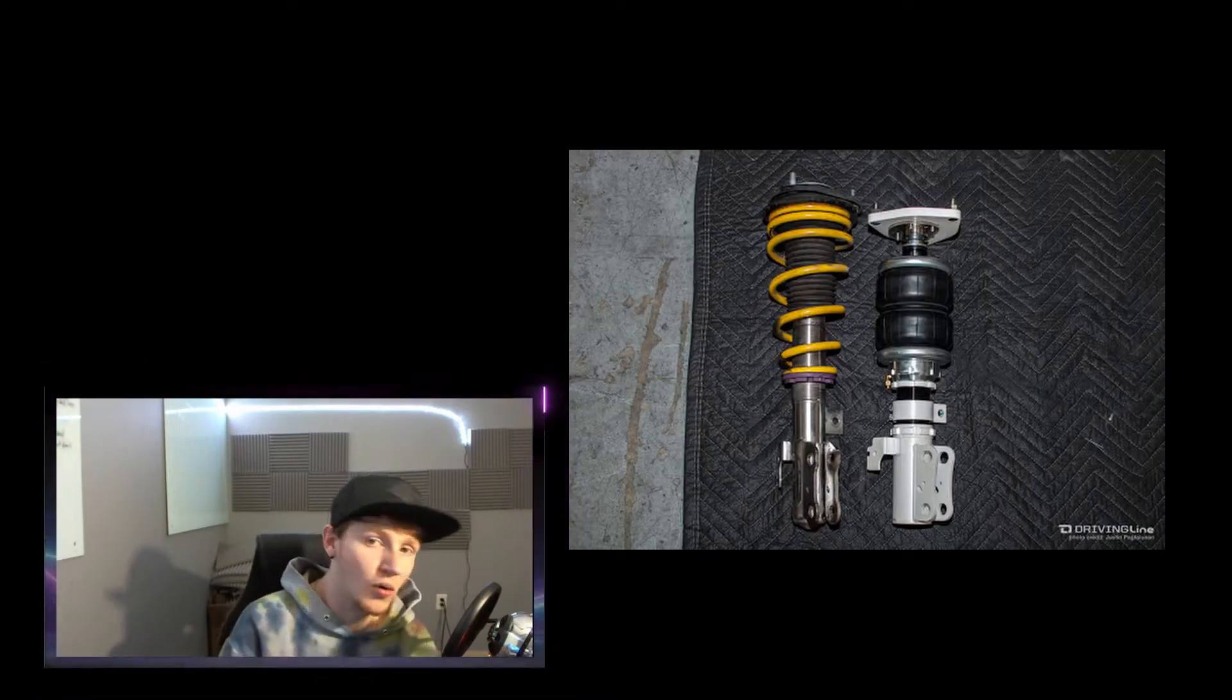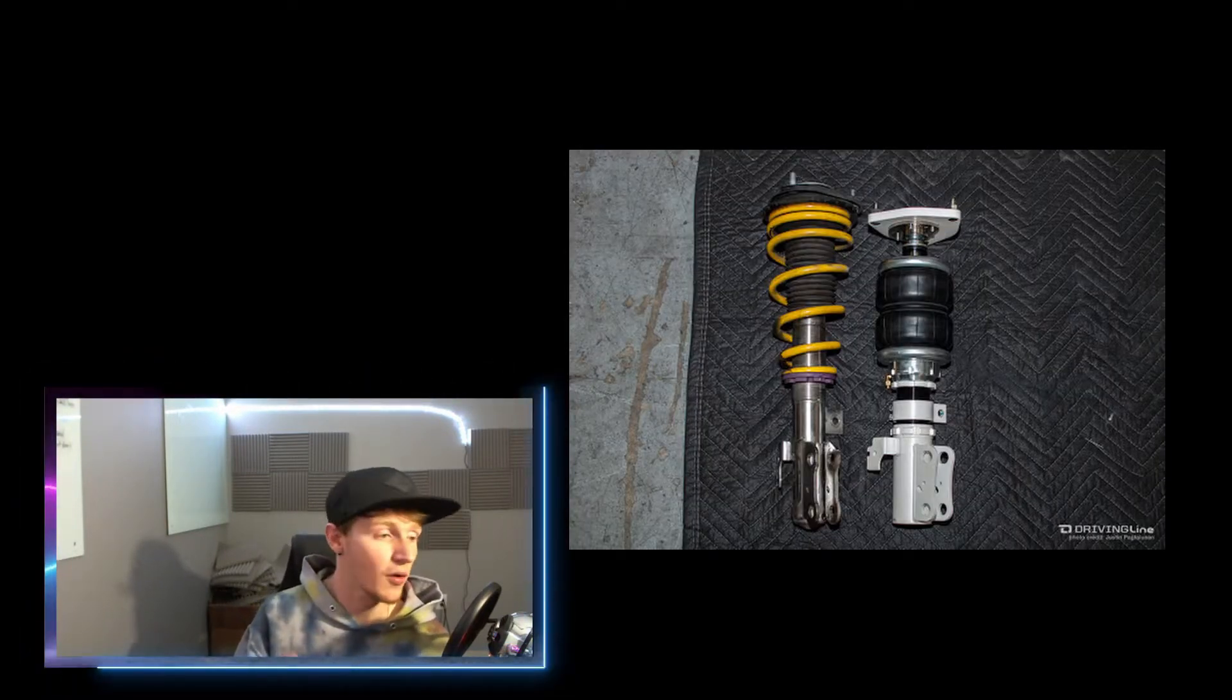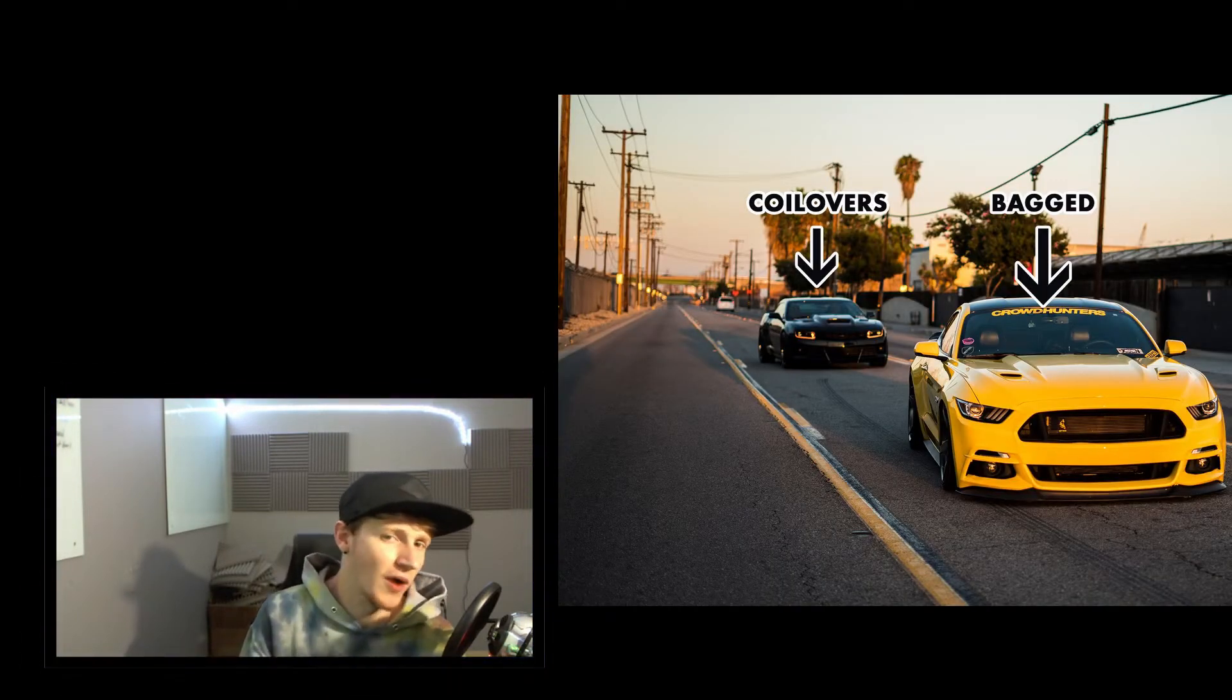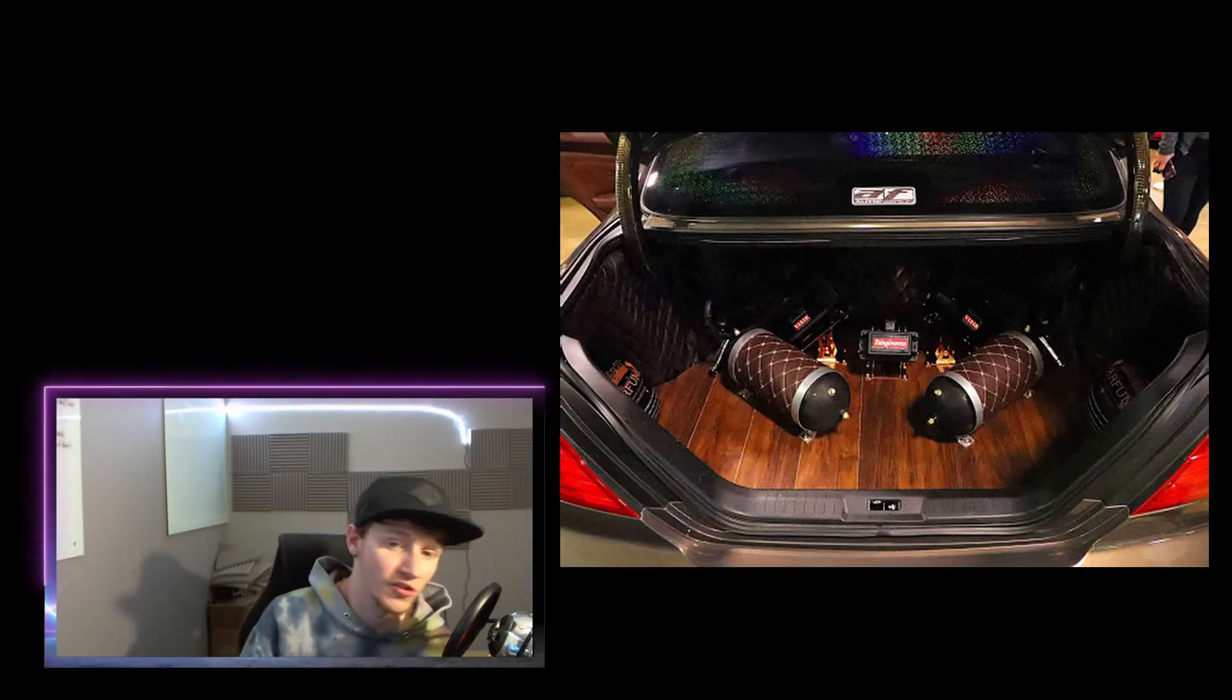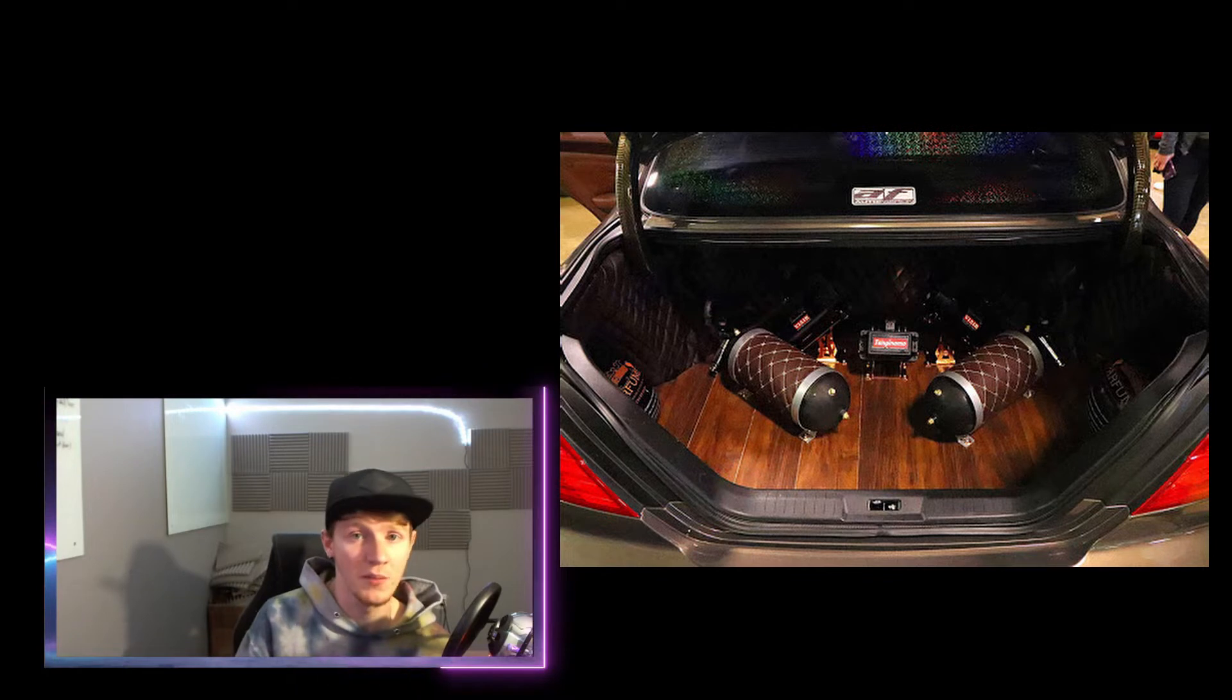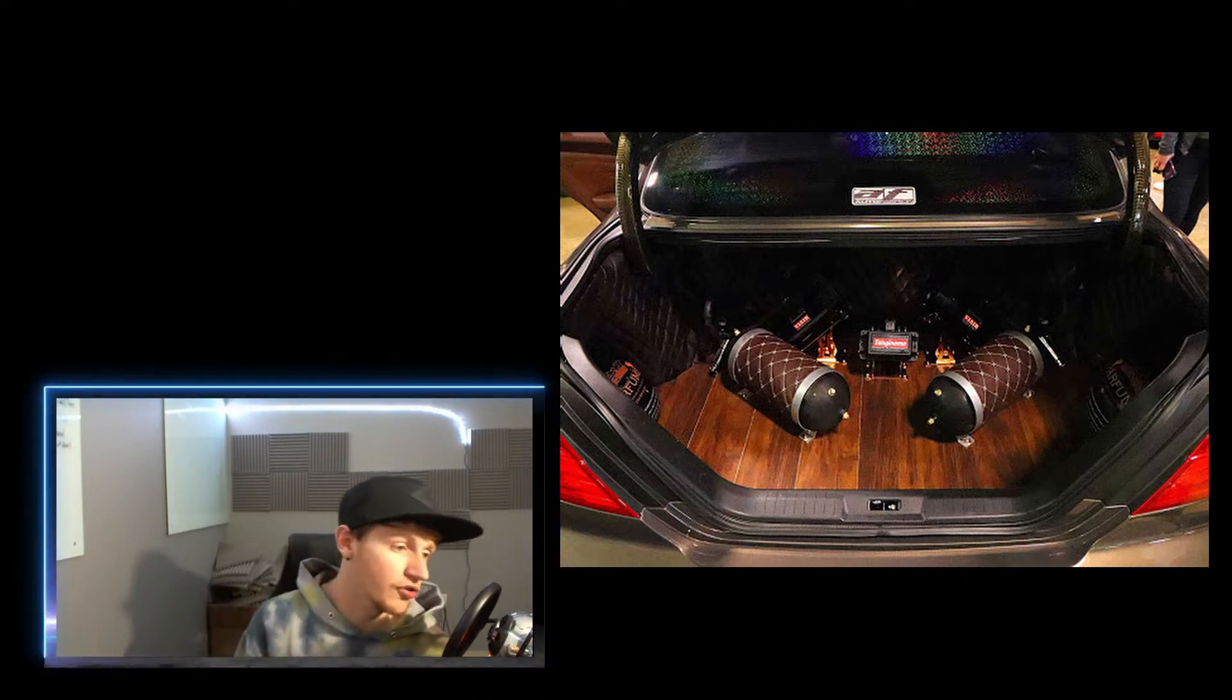The first mod I would definitely suggest more than anything is always suspension, whether you want to stick with coilovers or bags. Either of them completely work, it's just a preference. If you want to stick with coilovers, more power to you. But if you have the money to splurge and you want a form and functionality kind of car that's strictly show car, bags might be for you.